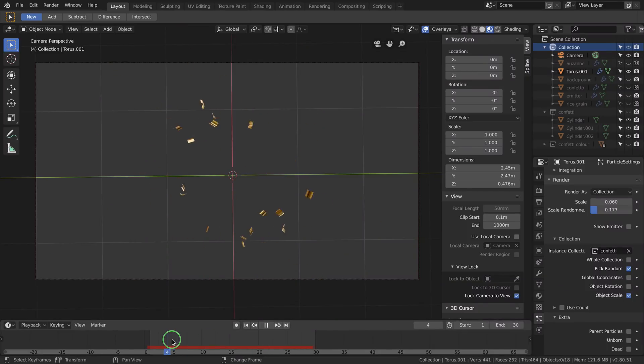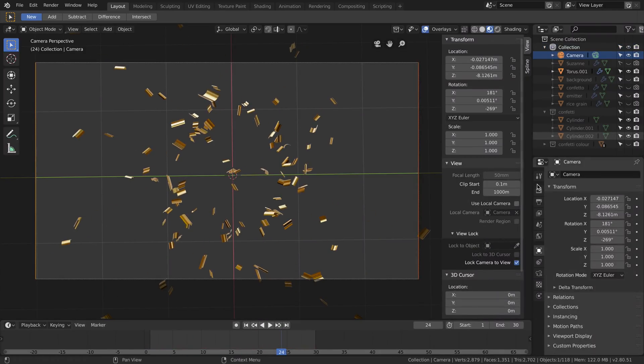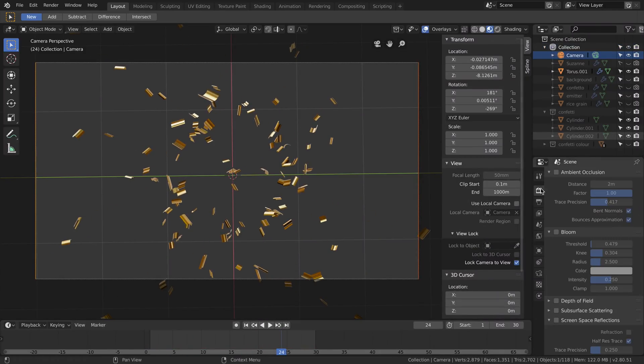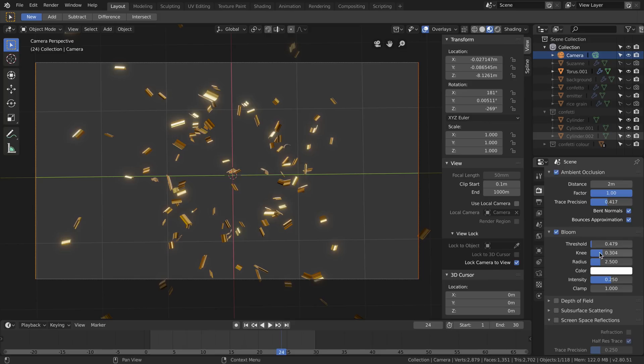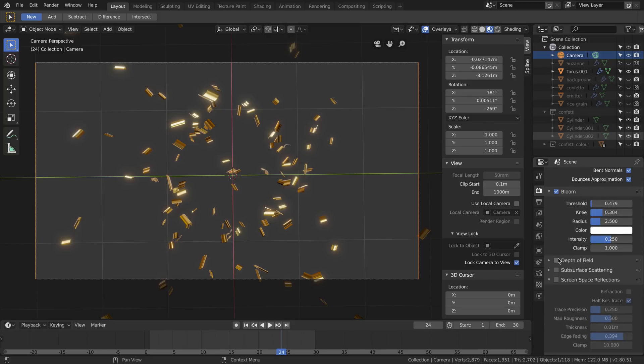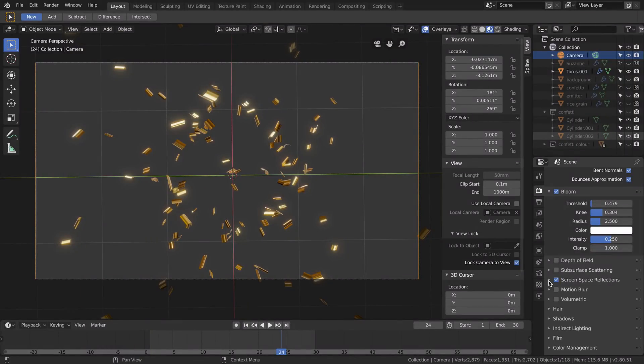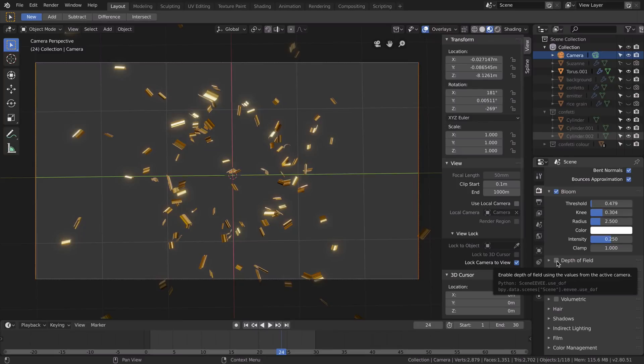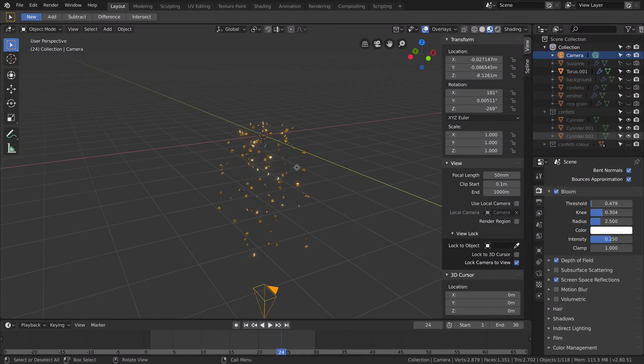Let's set up the render in Eevee. First of all, I will enable Ambient Occlusion. I will enable Bloom. You can see the settings I used, but you can really fine-tune them easily. I will enable Screen Space Reflections to increase the realism of the reflections, especially when there are objects next to each other, and then I will enable Depth of Field.